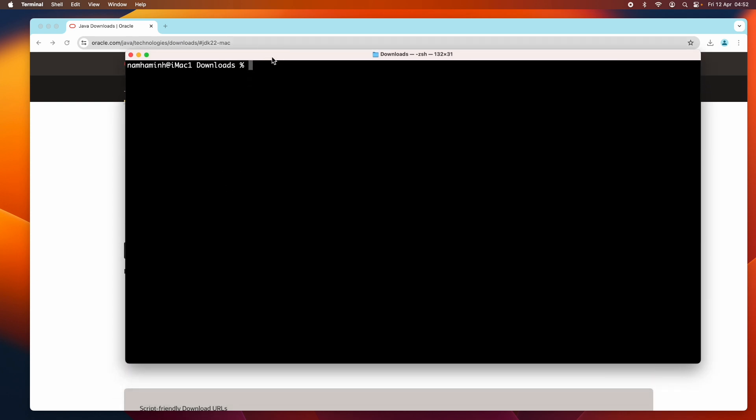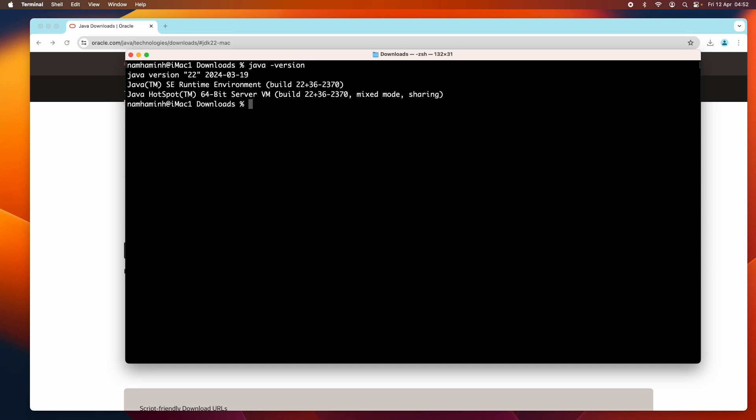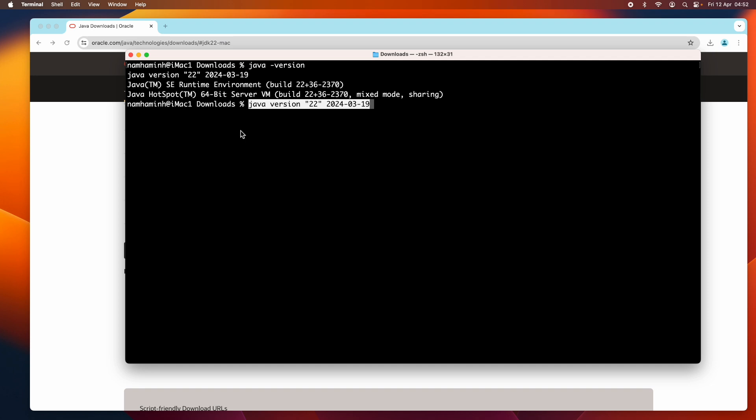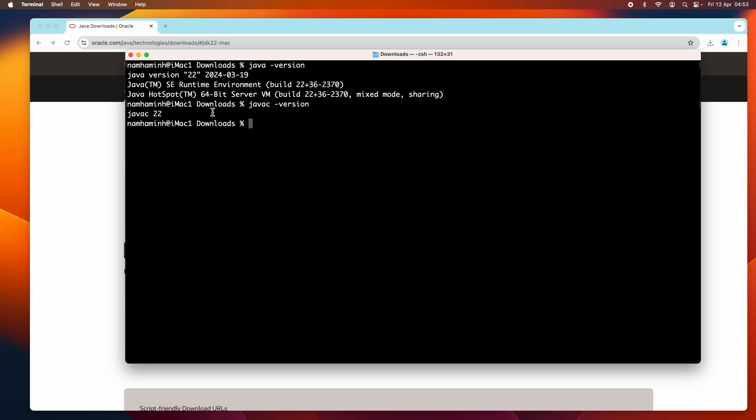Type java --version. You see it prints Java version 22, released on 2024 March 19th. That means I have successfully installed Oracle JDK 22 on macOS. We can type javac --version to check the version of Java compiler. You see it prints Java 22, and you can see the installation directory of Oracle JDK 22.